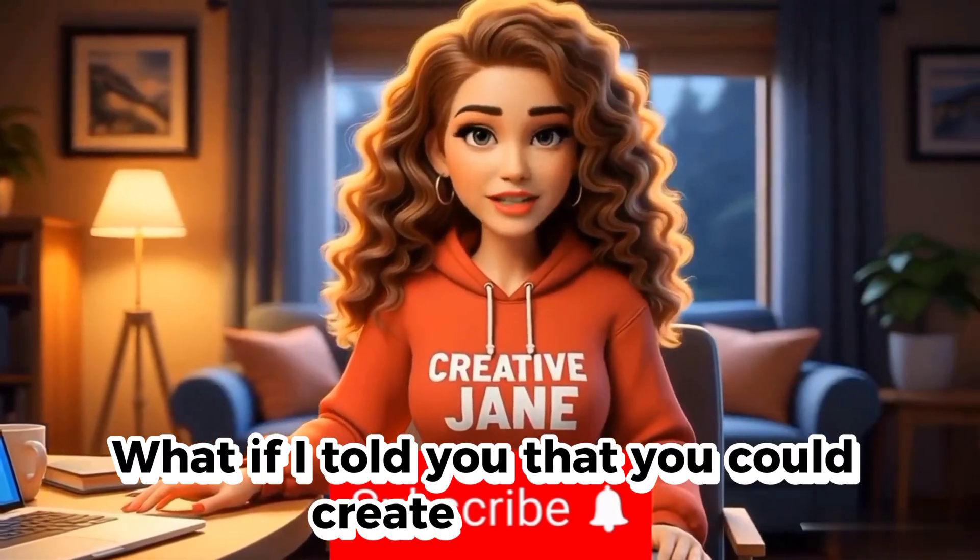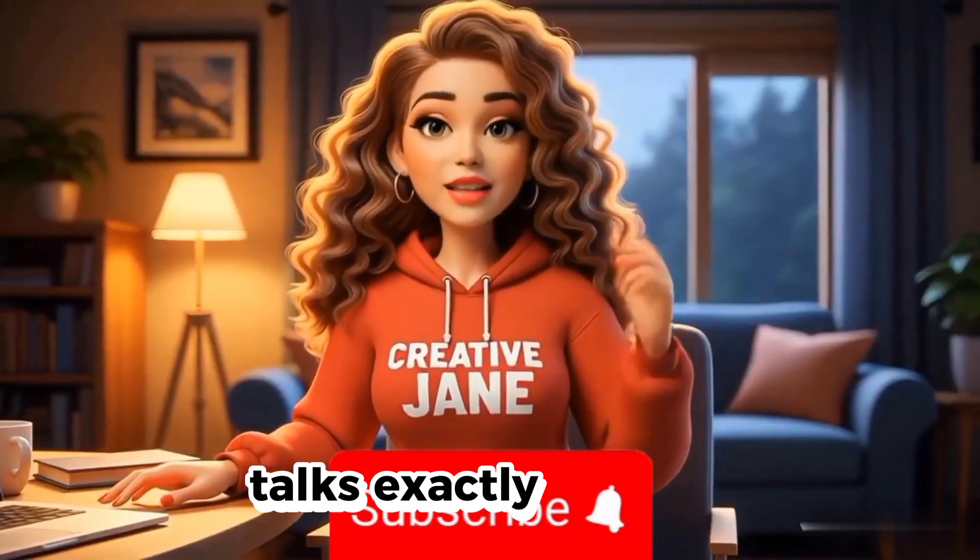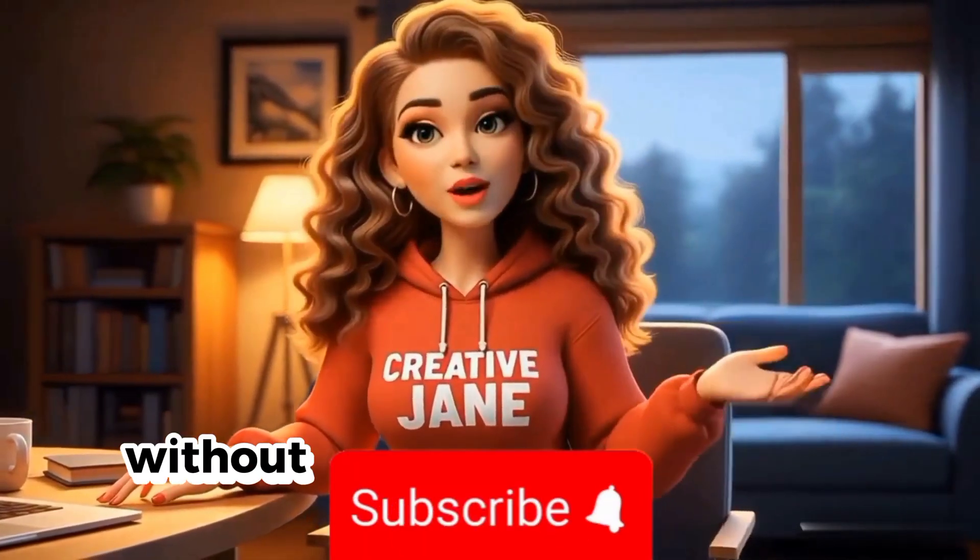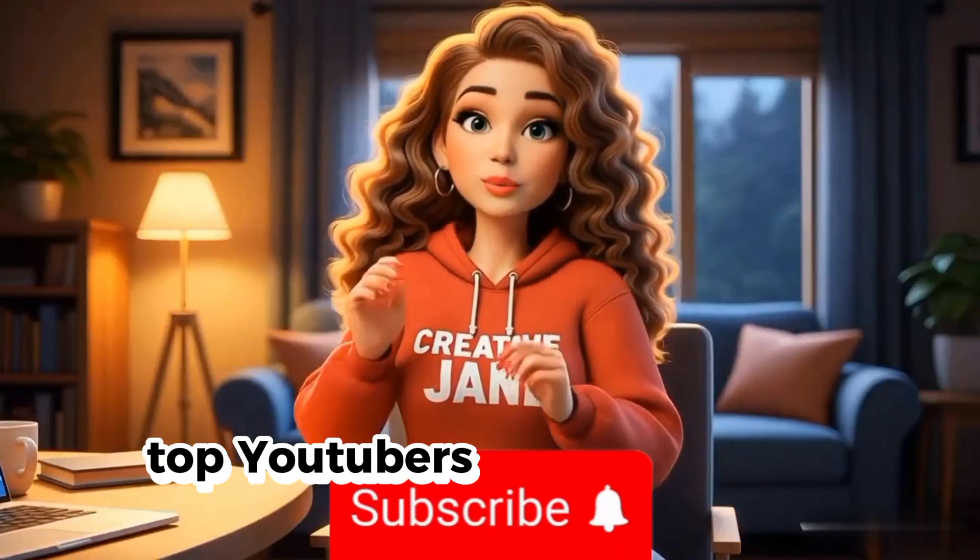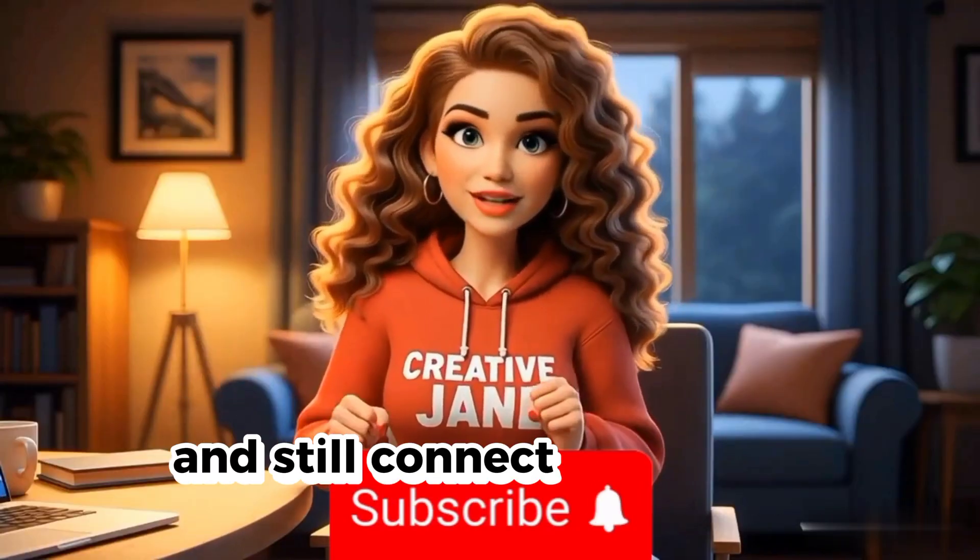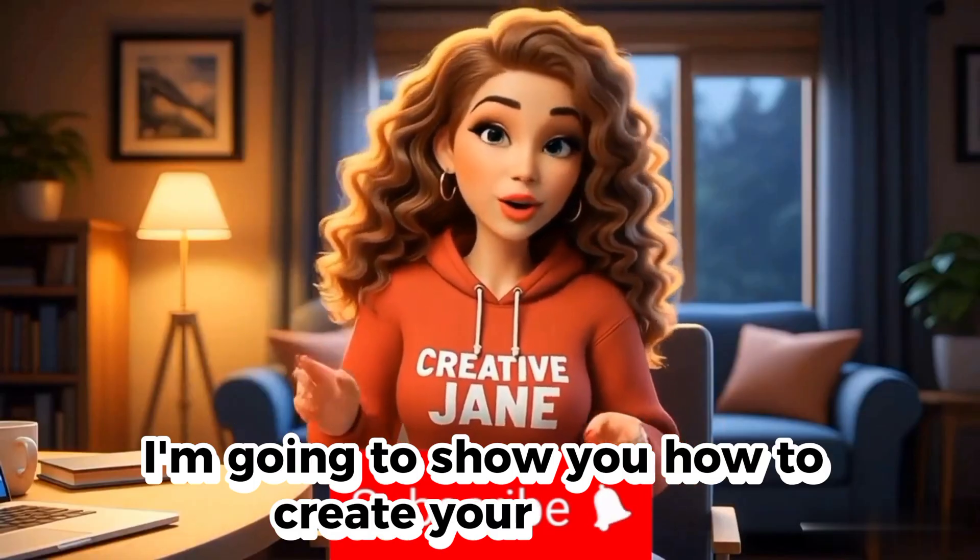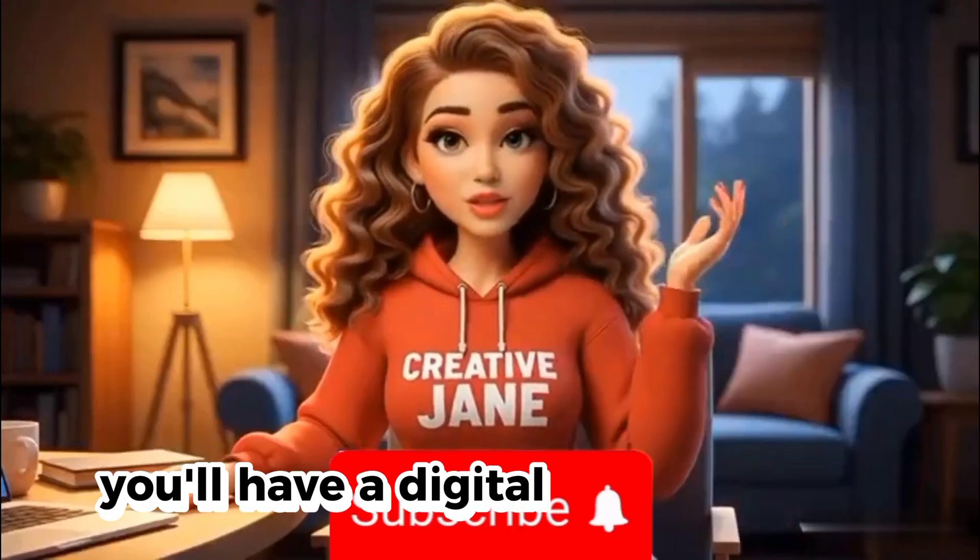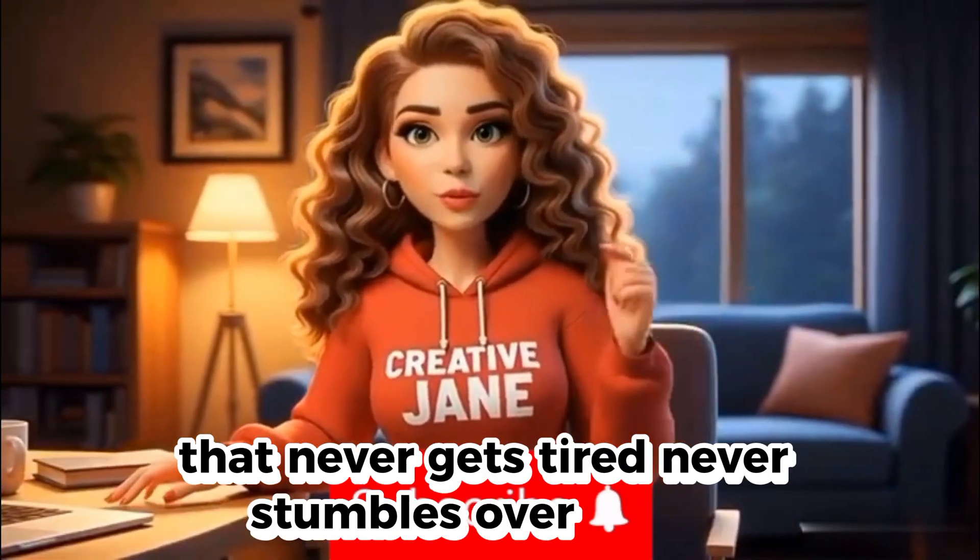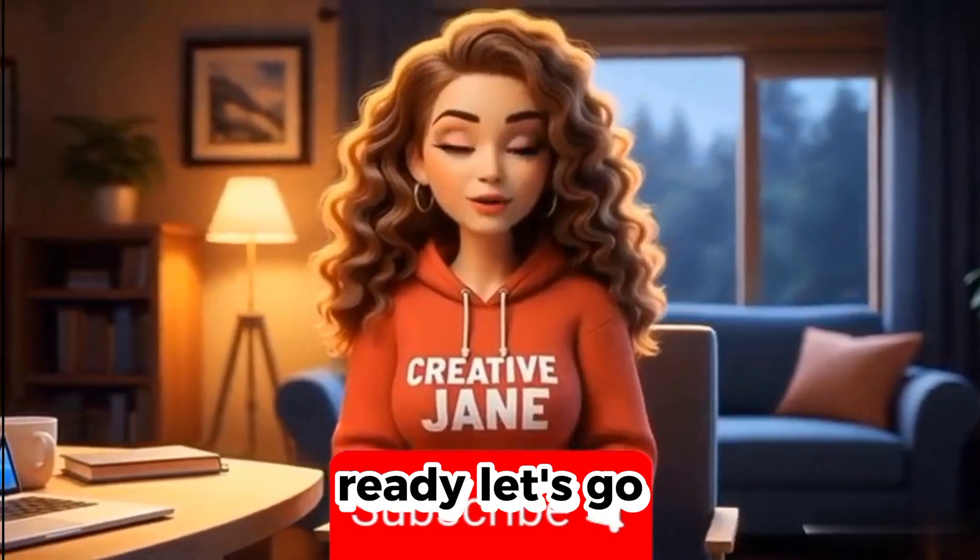What if I told you that you could create a talking version of yourself, an avatar that looks just like you, talks exactly like you, and even makes realistic hand gestures, without ever showing your real face on camera? This is the exact tool top YouTubers are using right now to grow faceless channels and still connect with their audience like a real human. And today, I'm going to show you how to create your own AI talking twin step-by-step.